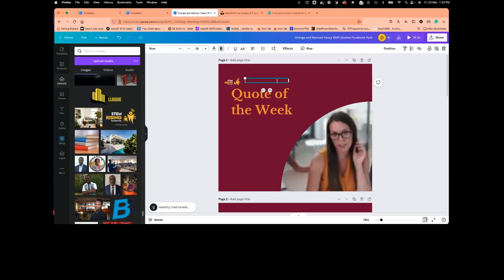I'm going to change the name to my organization name. When you select the text, you can reduce or increase the font size using the minus or plus buttons. You can also directly specify a specific font size — for instance, if you're creating artwork for a magazine that specifies font size 14, you type in exactly what you want. The plus option allows you to click and drag the text around. Now I have my image and text — I just need to align it.